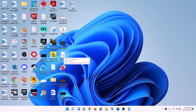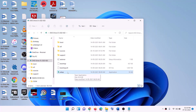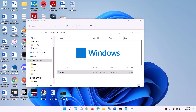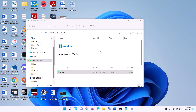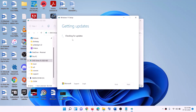Double-click on the Windows ISO file, then double-click on the setup file and click Yes to allow. This will load the Windows 11 installer. Click Next on the 'Install Windows 11' screen. It will check for updates — click Accept, and it will check for updates again.